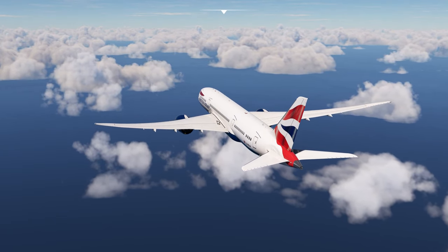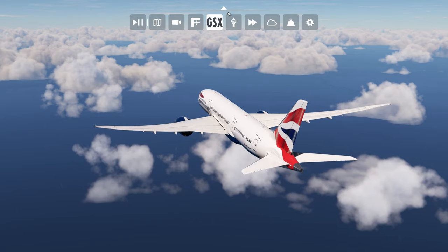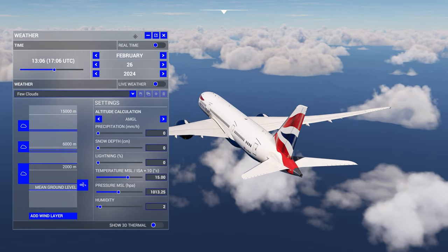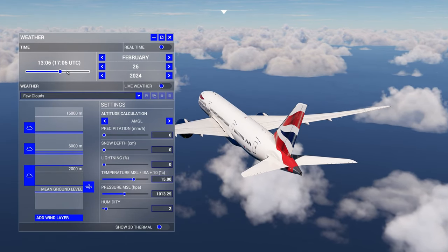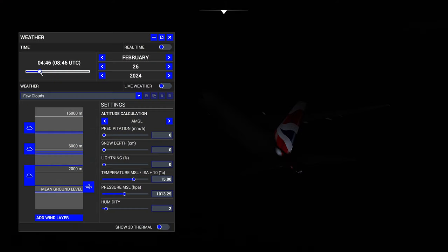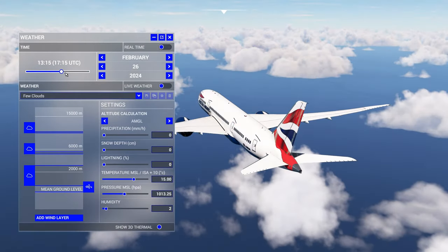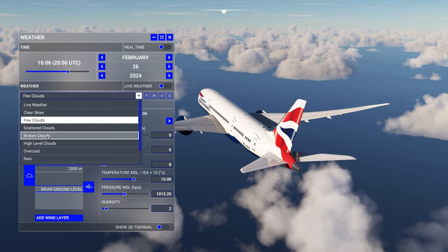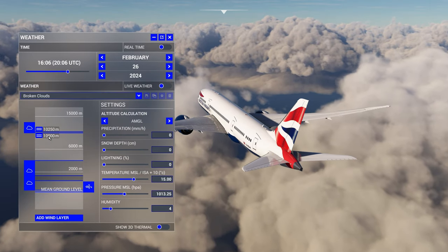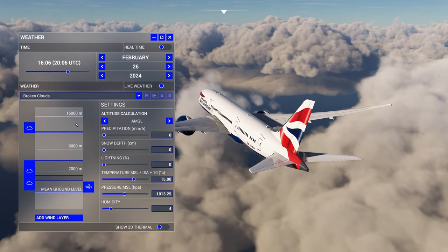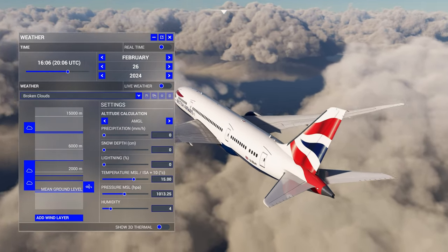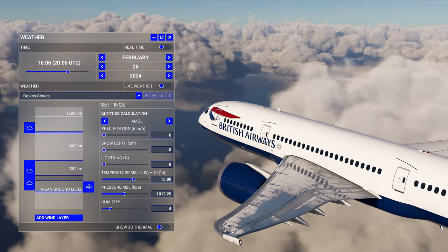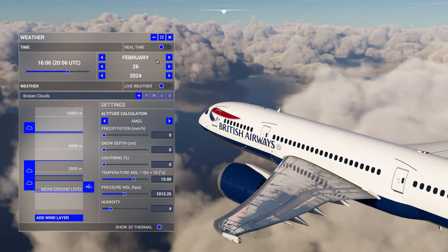Now that the complicated things are out of the way, we have two more things — weather and time of day — which can be accessed at the top of your screen via the cloud icon. You can control the time, setting it from very early in the morning all the way to night or evening. I recommend a lot of evening shots. You can also change the weather — adding clouds adds more shading to your aircraft.